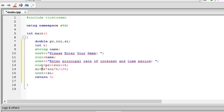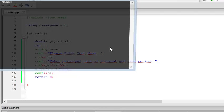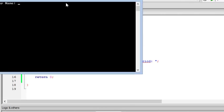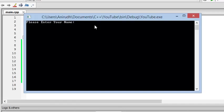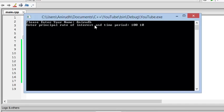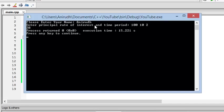Let me just run this quickly so that after that I will explain it. There you go. Enter your name. Anirudh. Enter principal. Principal is let's say 100. Rate of interest is 10. Time period is 2. I think it should output 20 in this case. Yeah, 20. There you go.